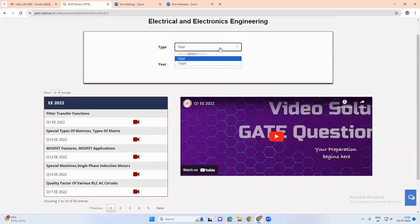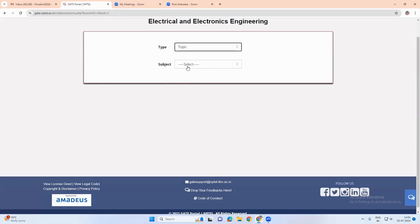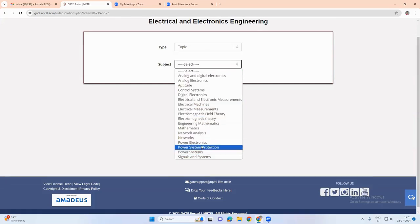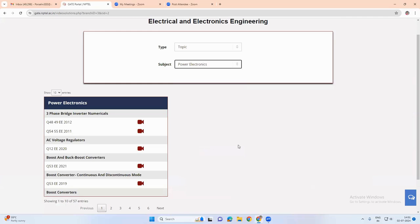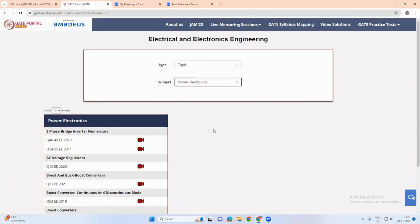So either we can search the video solutions year-wise or we can search the video solutions topic-wise. So this is the feature which is available where we can see the video solutions of the previous year question papers.